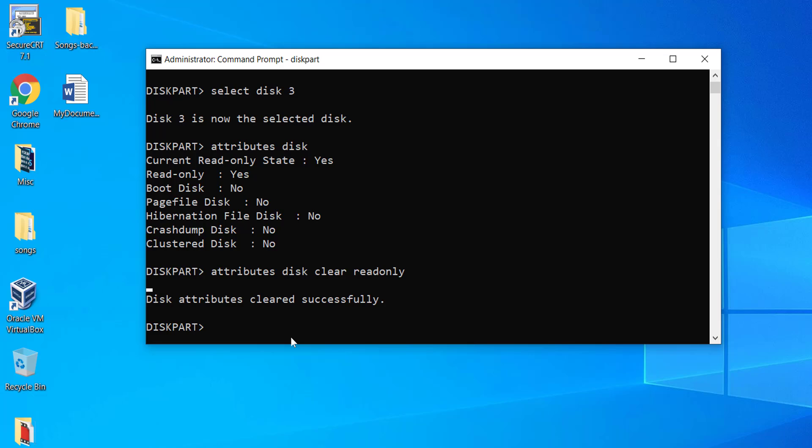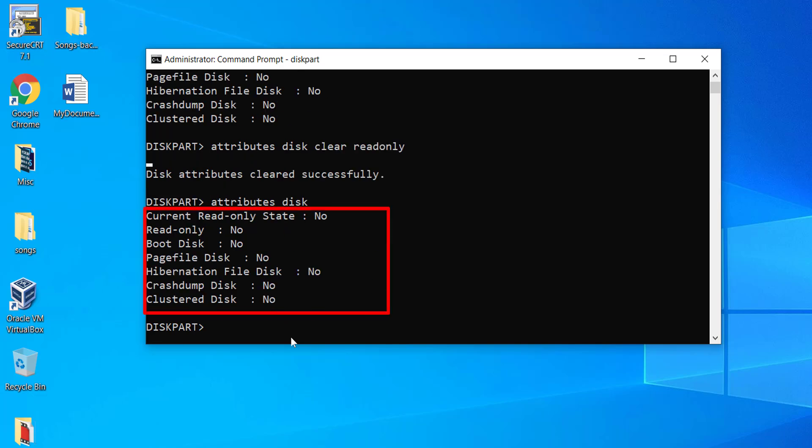To confirm whether the read only state of the disk is turned to No, type attributes space disk and hit enter. As you can see, the current read only state is No and read only is also No.